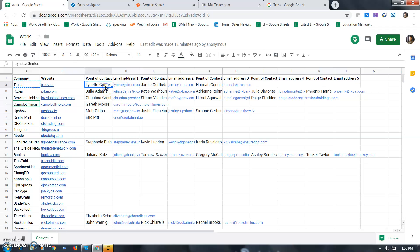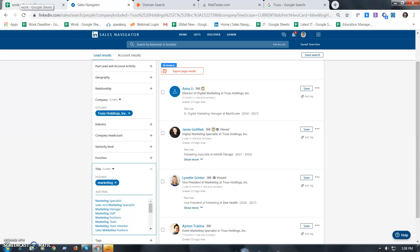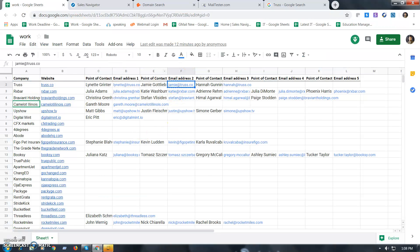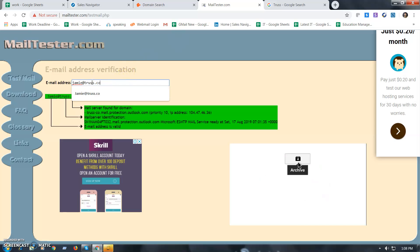We have the email pattern here. The email pattern is the first name — just like this. The first name is the email. So, what do we do? We want to check the email form.